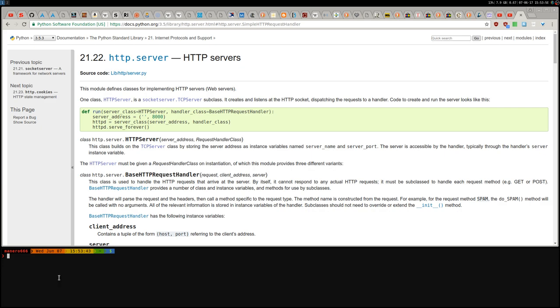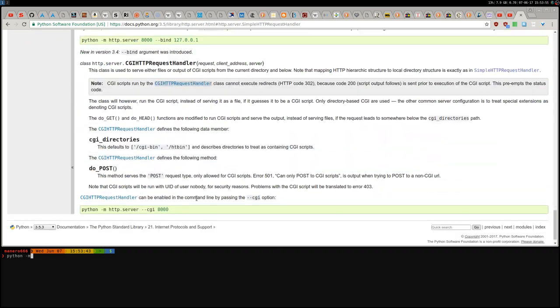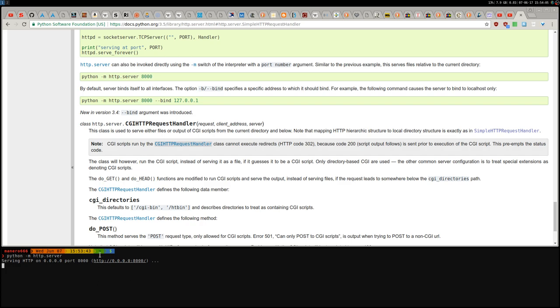So, now I can launch the server, Python -m, as it showed here, as you can see, HTTP.server. And now I'm sharing my home folder, as you can see, in the port 8000